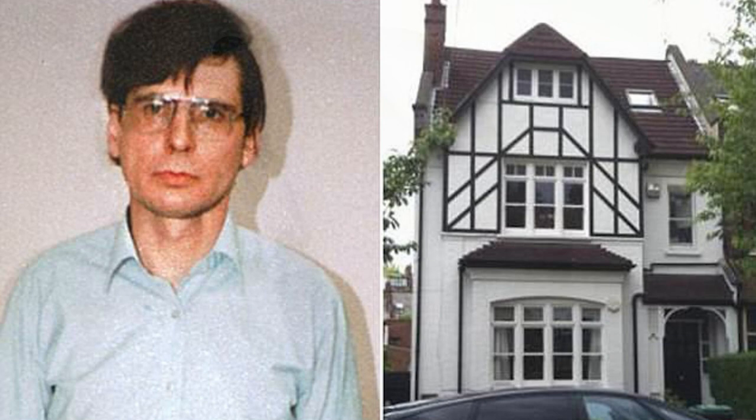Gather around the fire and let's dive into the haunting tale of Dennis Nilsen, the Muswell Hill murderer, a man whose name still sends shivers down the spines of those who lived through his reign of terror in London during the late 1970s and early 1980s.